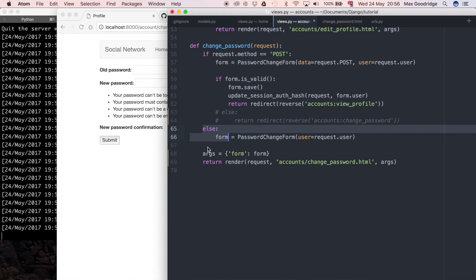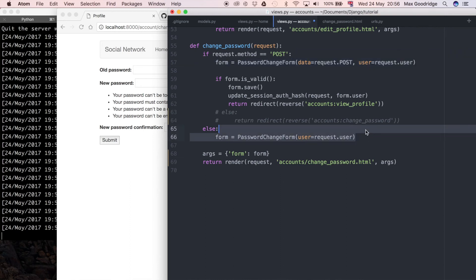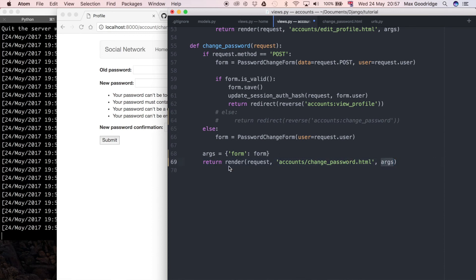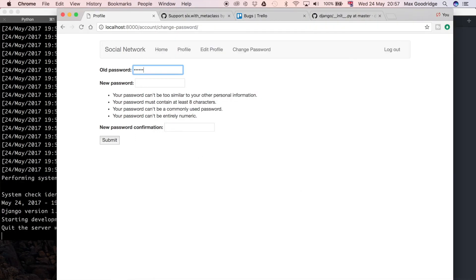That means we should be able to render the form now and pass through the error validation just by unindenting this block. Let's go ahead and try it. I'm going to do my old password and just type in something new. They clearly don't match so I should see some form validation at this point.